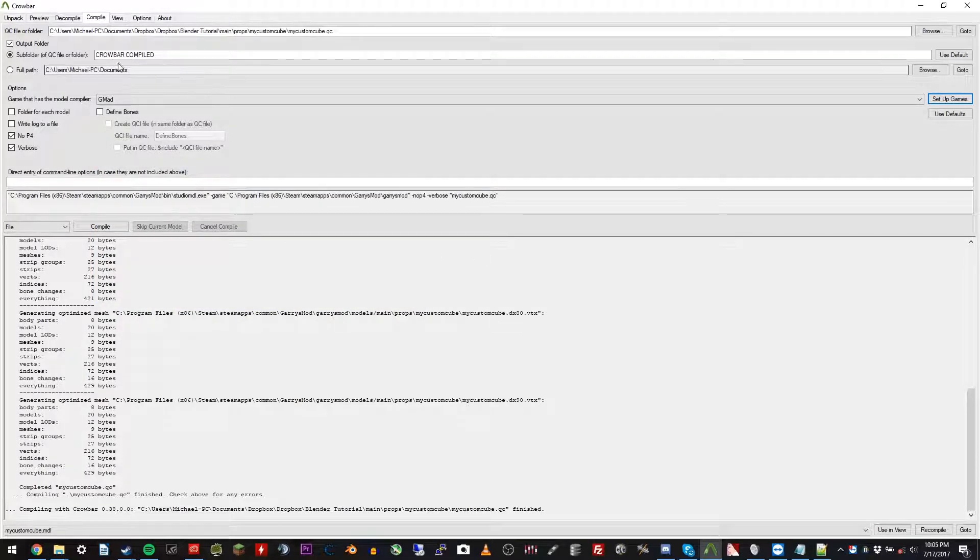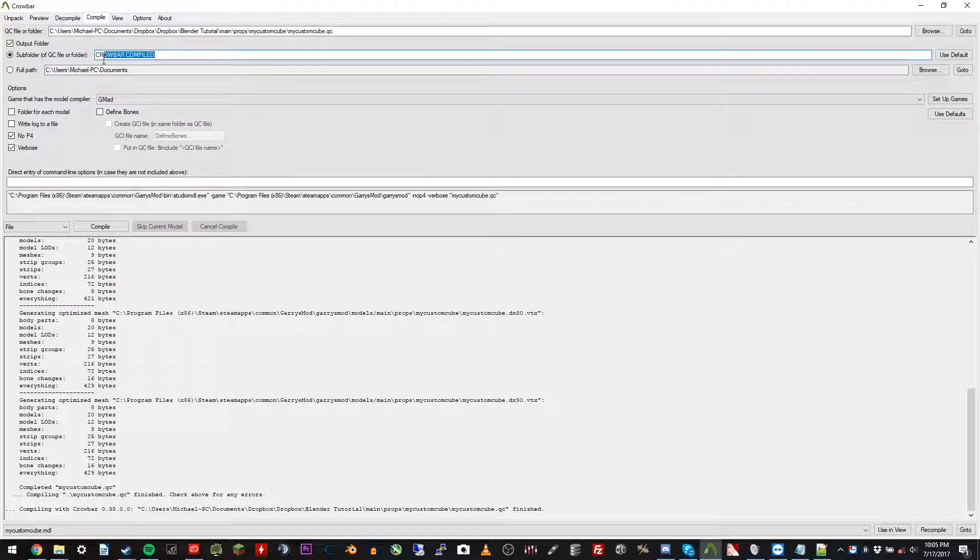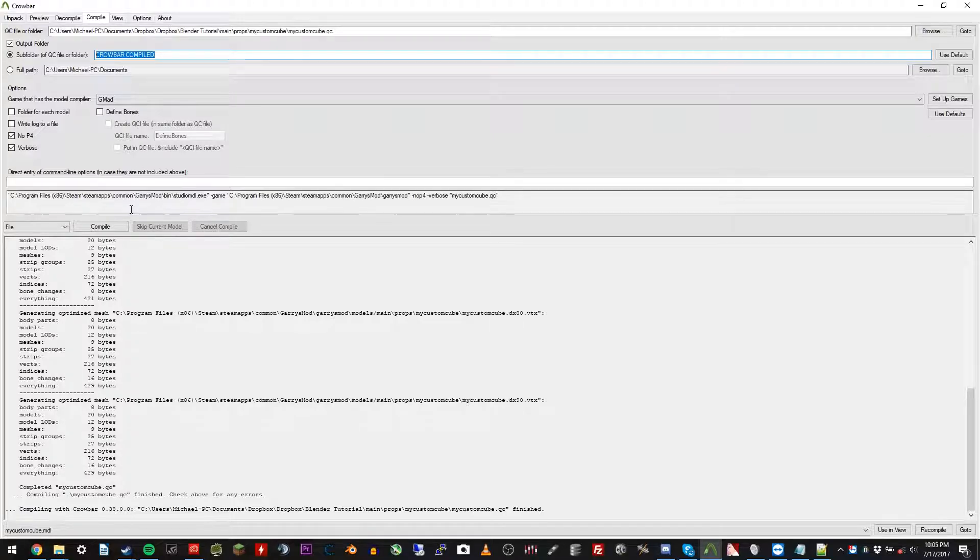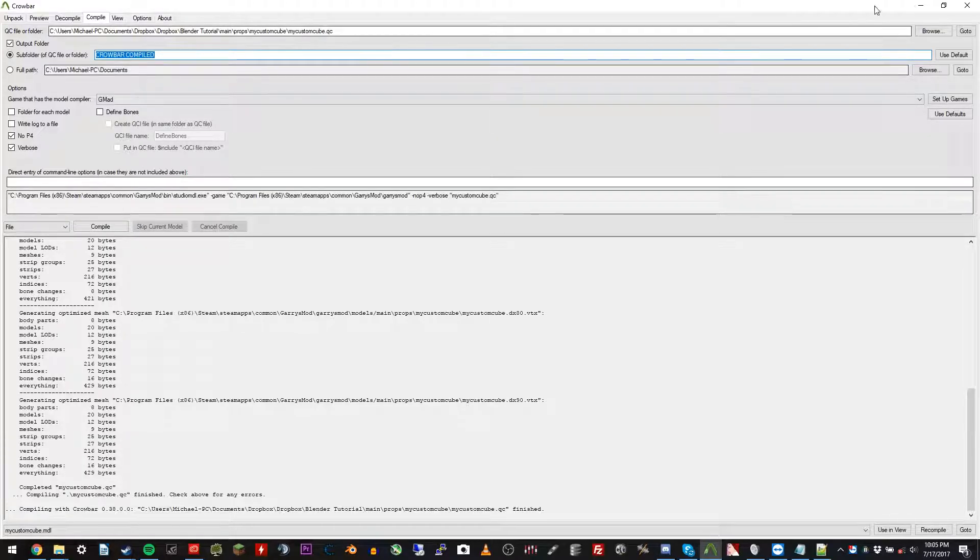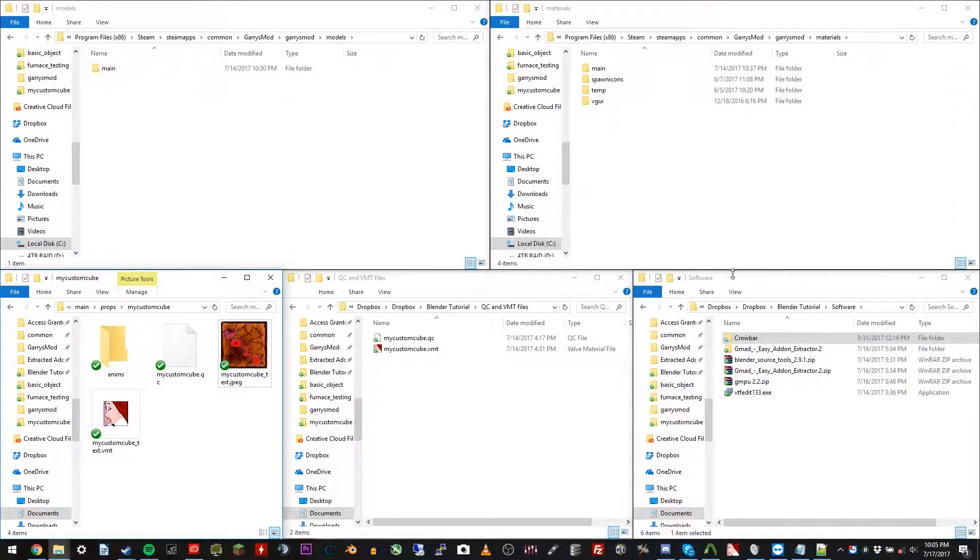Next, you can change the subfolder of the QC file or folder. You can change that to wherever you want. You'll see that this is what the folder name is going to be. This is where all the compiled files that come out of this program are going to be put. We don't need to mess with Crowbar anymore until later.